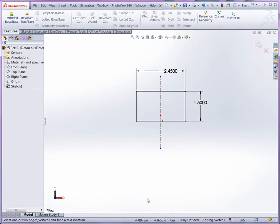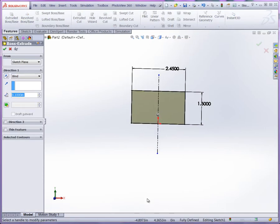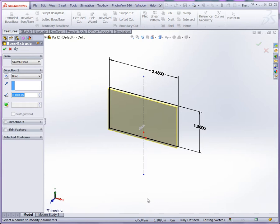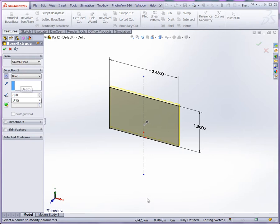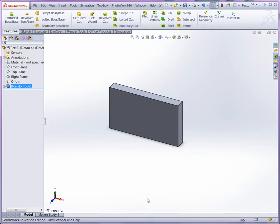And then we'll go to extrude boss. We'll extrude towards the back and we'll make this 0.300 in depth.